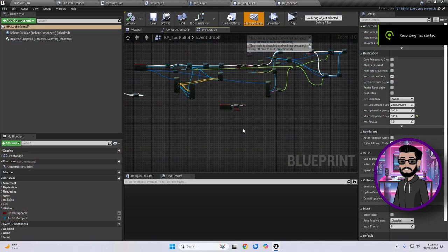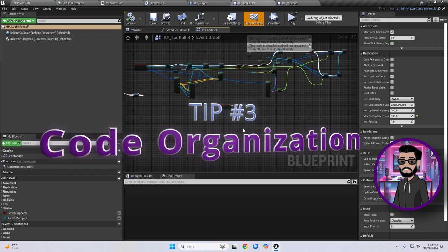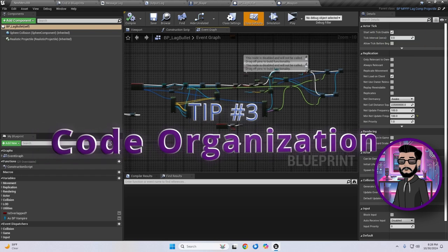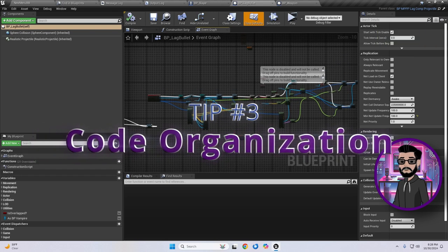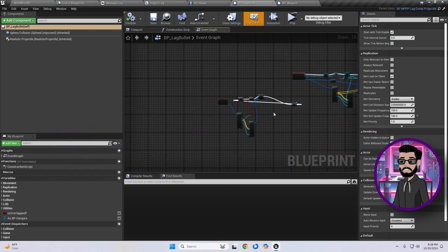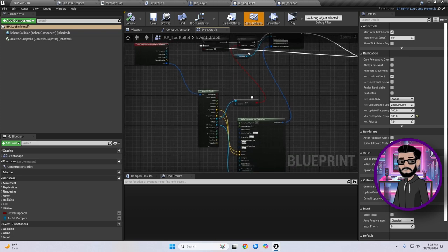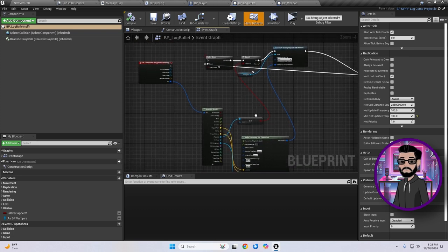Tip number three, organize your blueprints and code. I know, I know, as a solo developer, we often think it's my code, I know where exactly everything is, right?